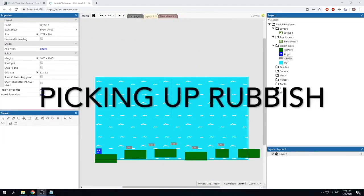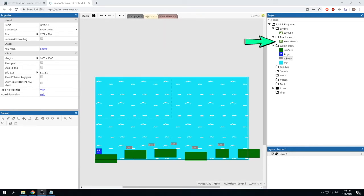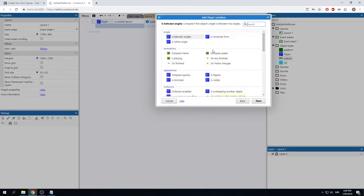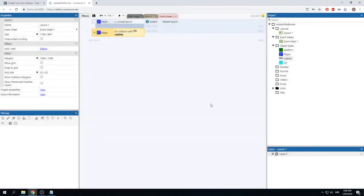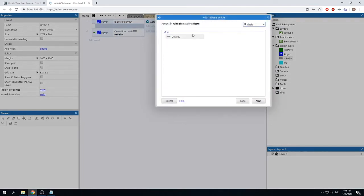Now let's give our player a way to clean up the rubbish. Head over to Event Sheet 1. Right-click and add a new event. Click 'Player', select 'On collision with another object', then choose 'rubbish'. Add an action to this code: select 'rubbish' and search for 'destroy', then click 'Destroy'. Now when the player touches rubbish, it will be destroyed.